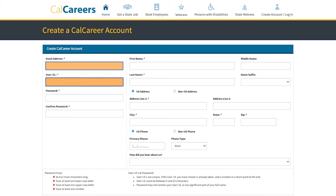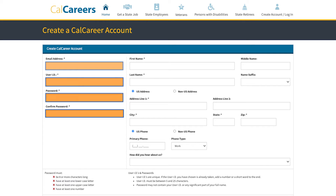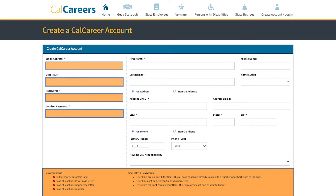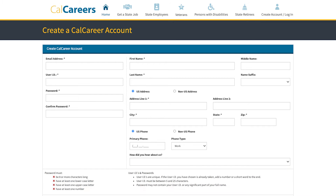Enter your email address, create a user ID, and choose a password for your account. Scroll toward the bottom of the page to see the requirements for creating a valid user ID and password. Make sure to keep this information handy as you'll need it later.